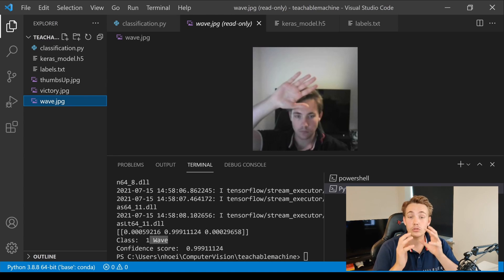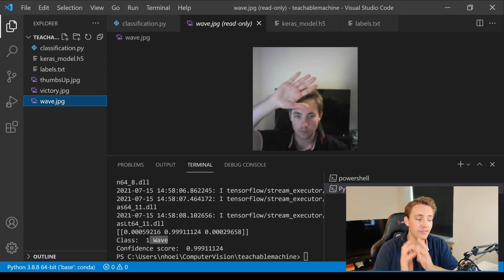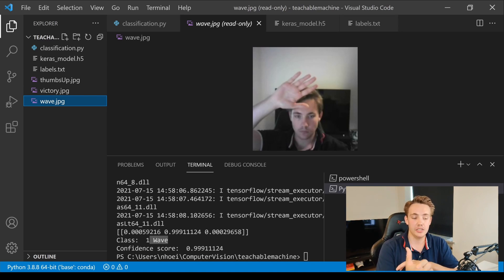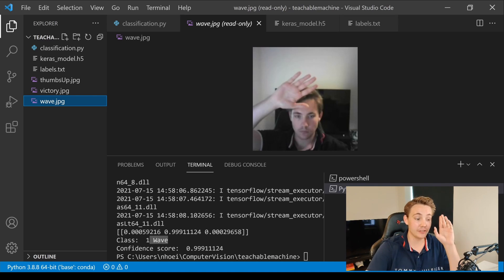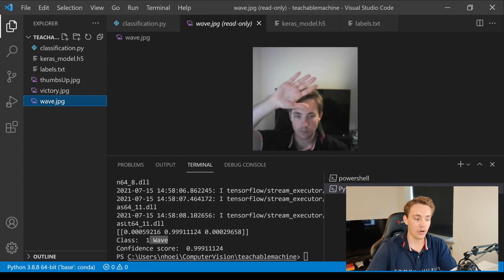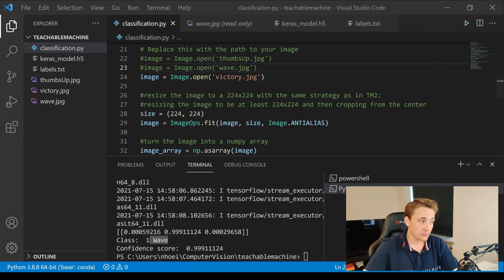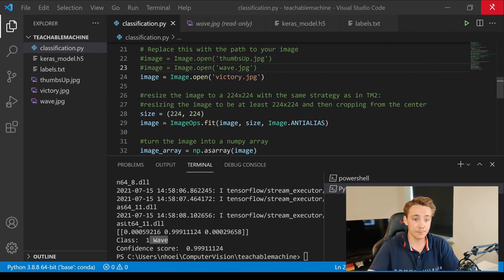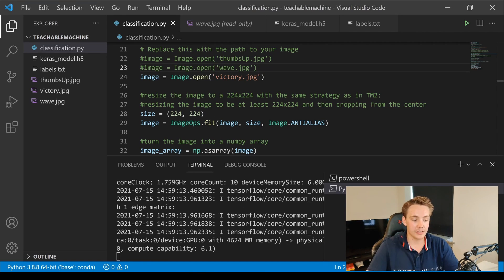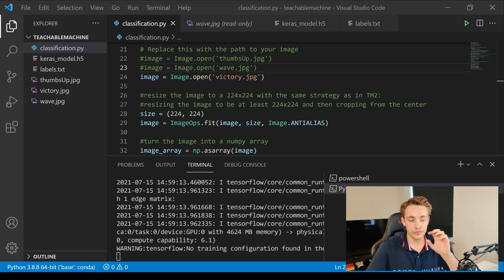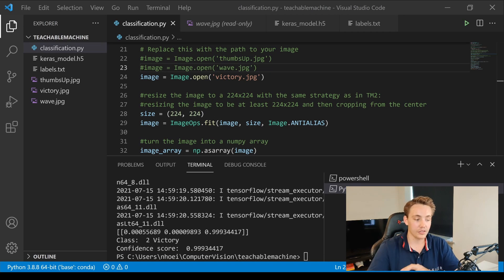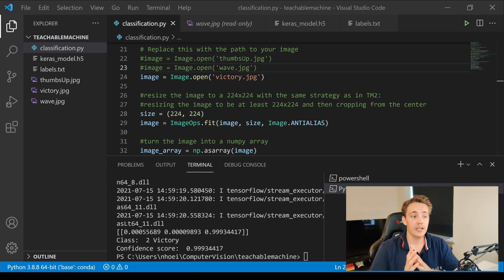It's really easy to generate datasets for our classes — we can add new classes, upload our own data to Teachable Machine, or generate it using a camera. Training the model took literally five seconds, and then we can deploy it by copy-pasting the code snippet into our own Python script. The last image is the victory sign. Running the program, we predict a victory class with a confidence score of 99% — very accurate.